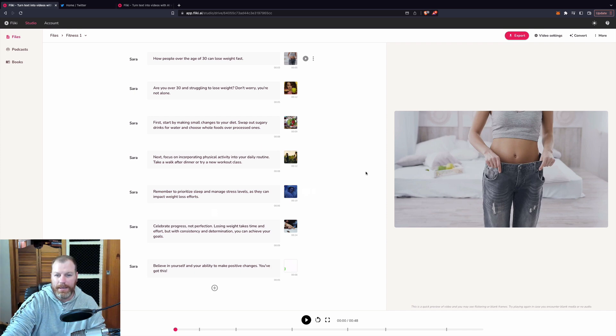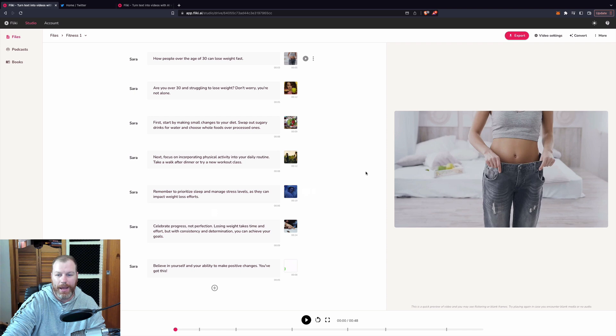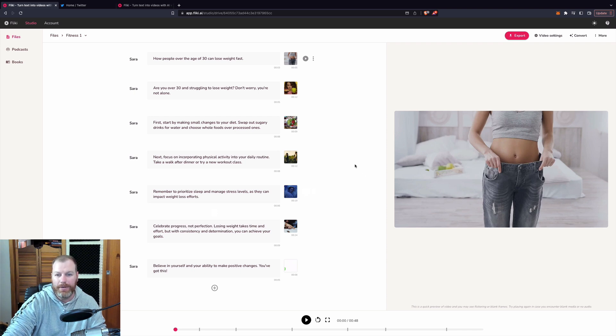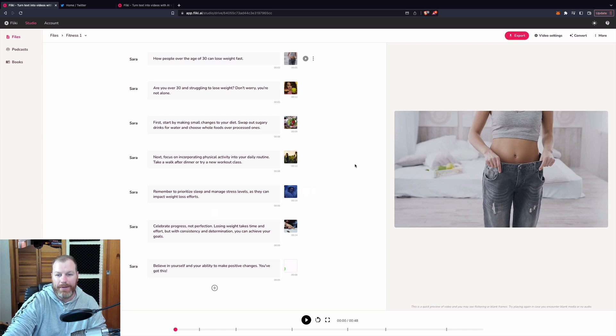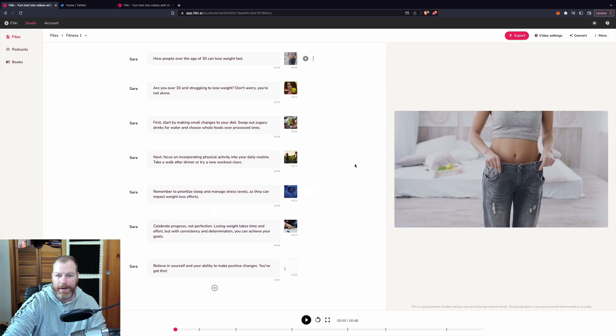So as I mentioned, there's a special link in the description and the pinned comment of this video. If you would like to try Flicky.ai out, simply use that to get your 30-day free trial. And if you ever do go on to get one of the premium plans, you will get 25% off of your subscription.